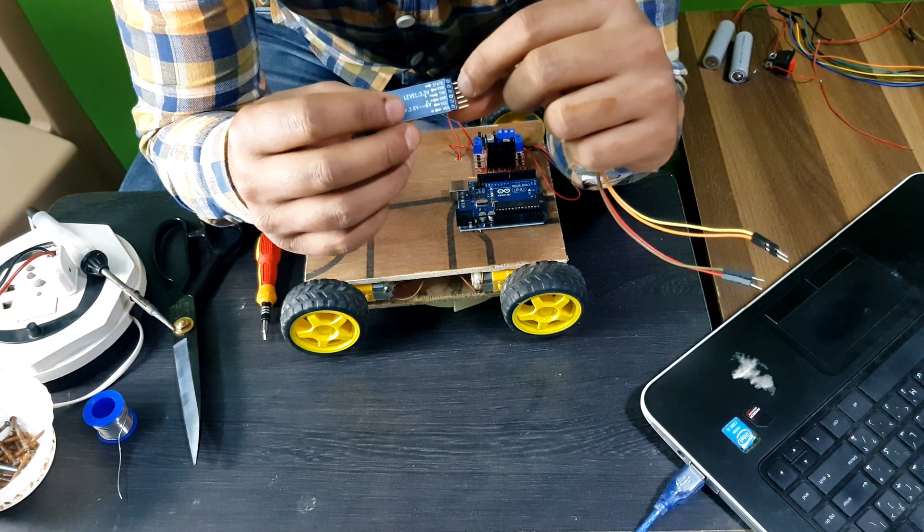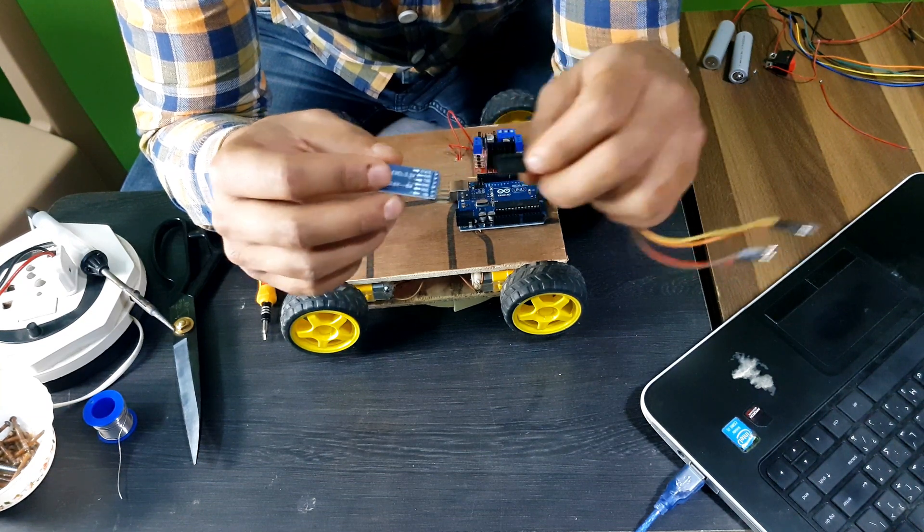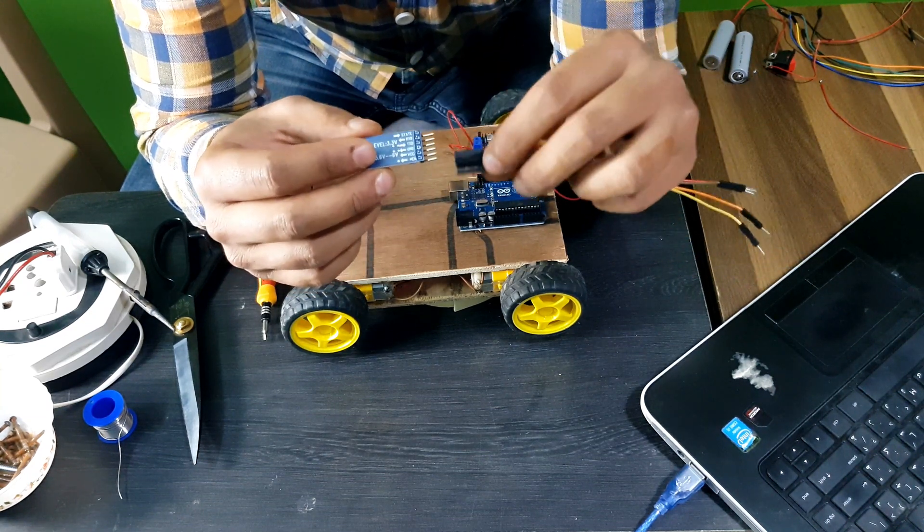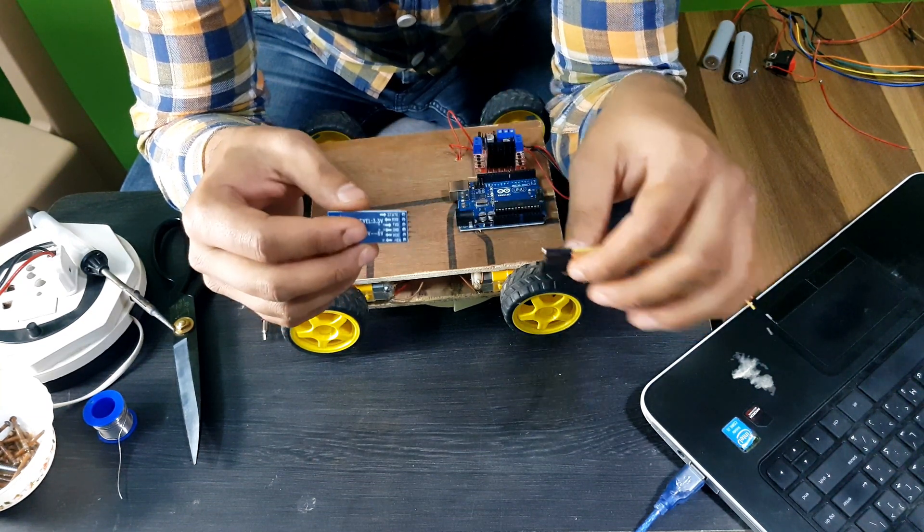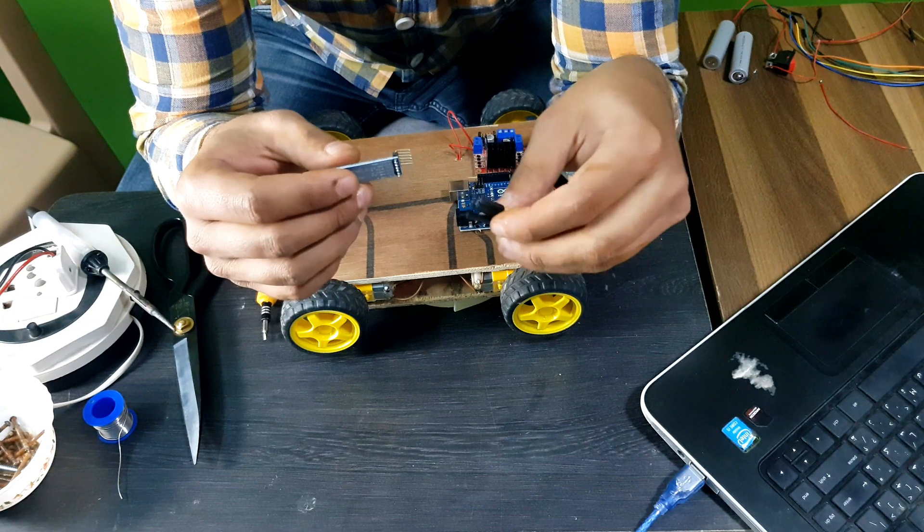We have to connect 4 pins: RxD, TxD, GND and VCC. You need 4 jumper cables, male to female. Let's do it.